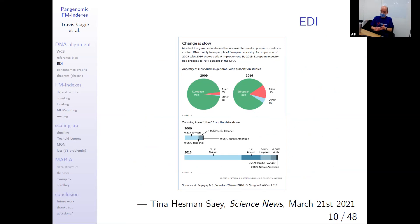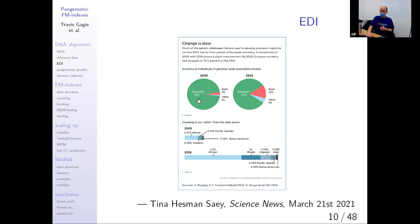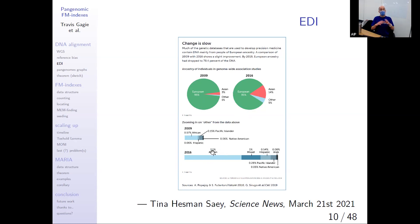In 2009, almost all genomic data was European. By 2016 it dropped to 81%, and by 2019 it was down to about 78.4%. African ancestry is growing quickly because people know Africa, as the cradle of humanity, has more genetic diversity than anywhere else in the world. It's getting better, but not very quickly.